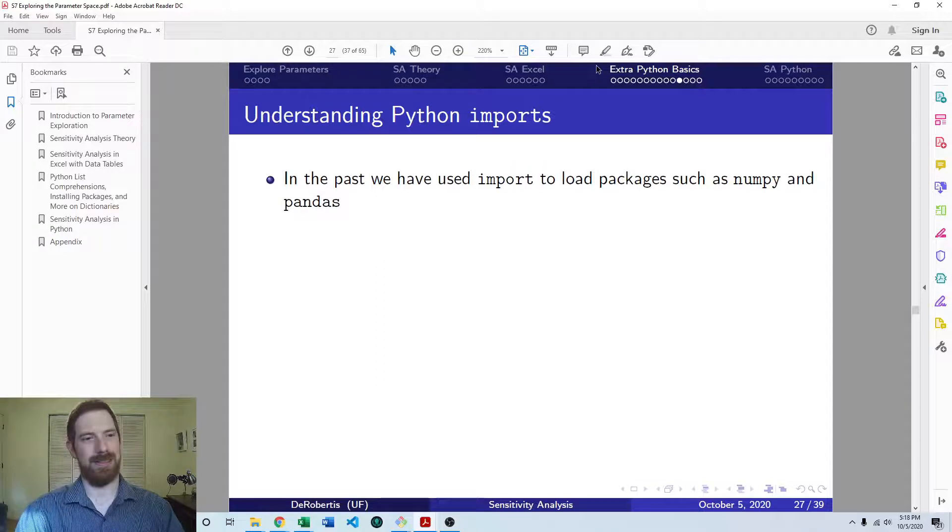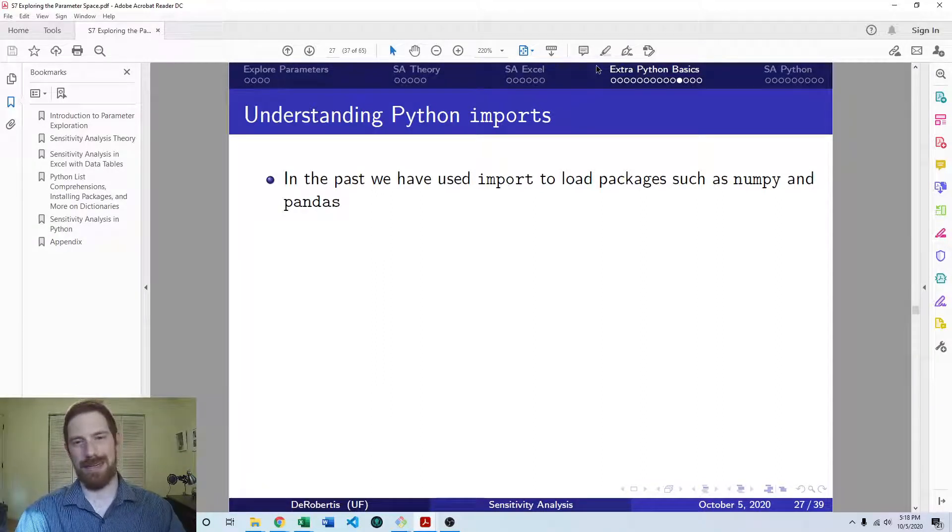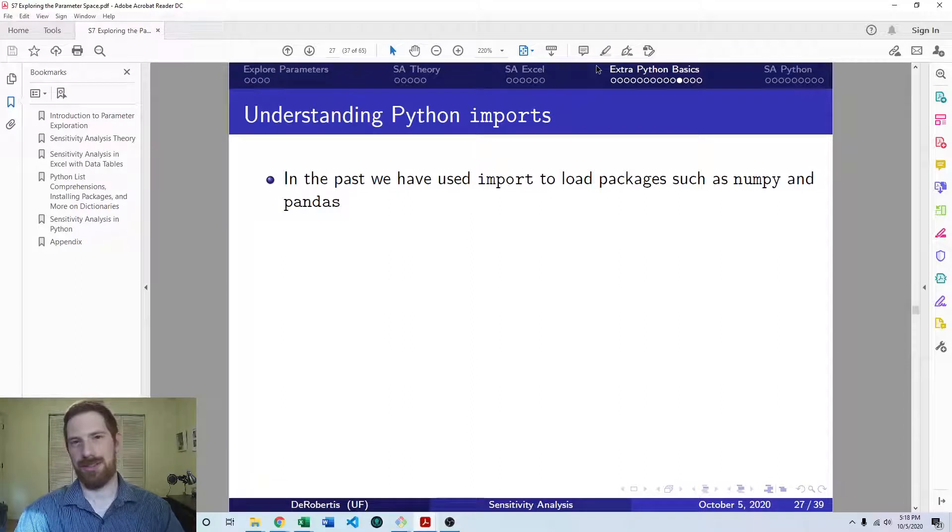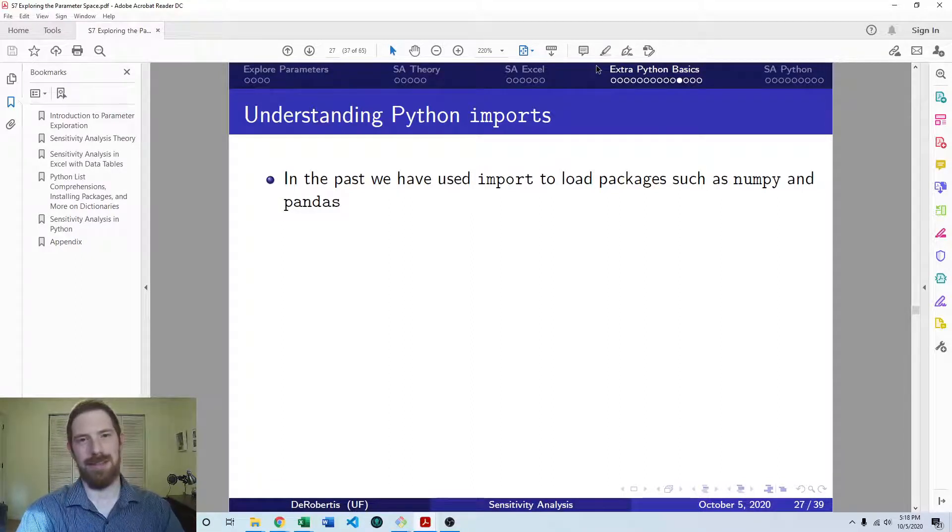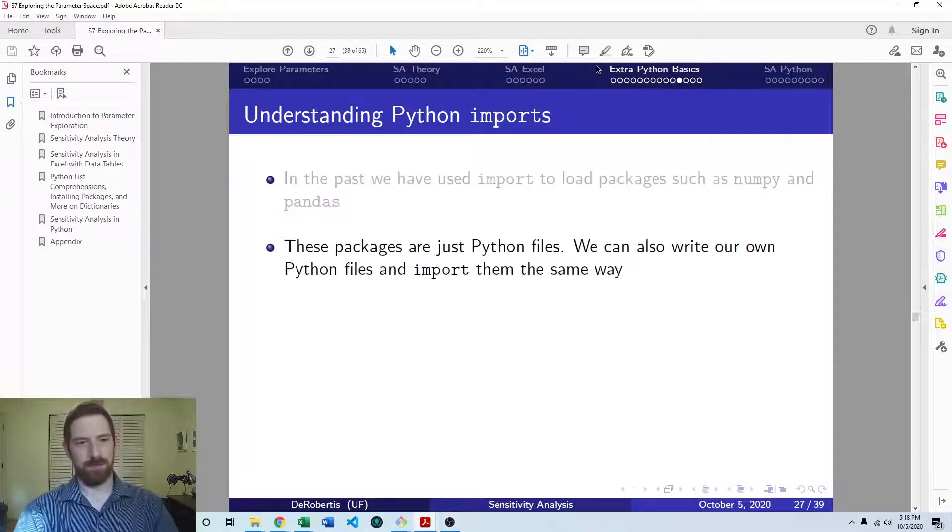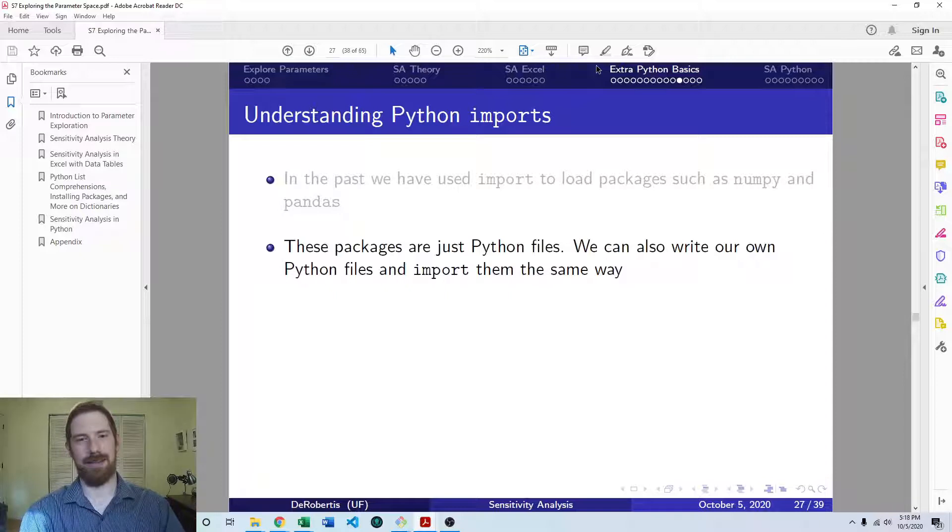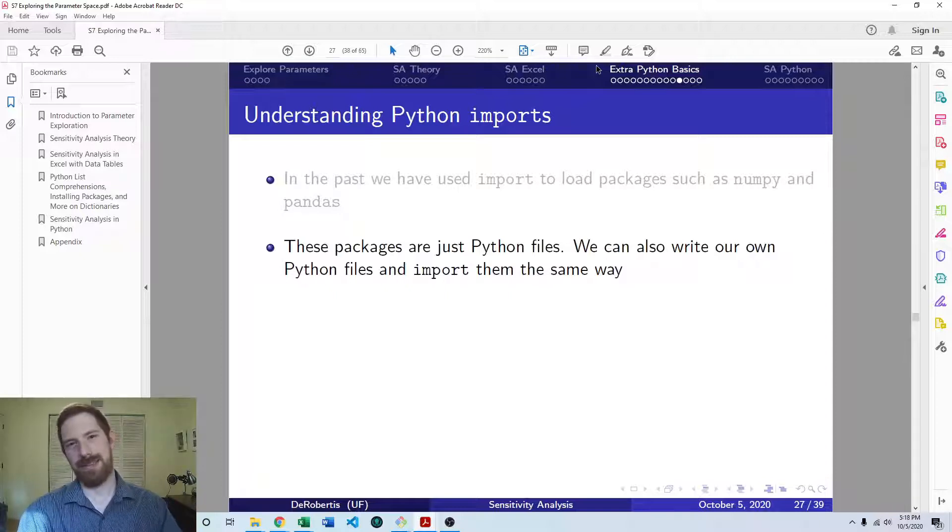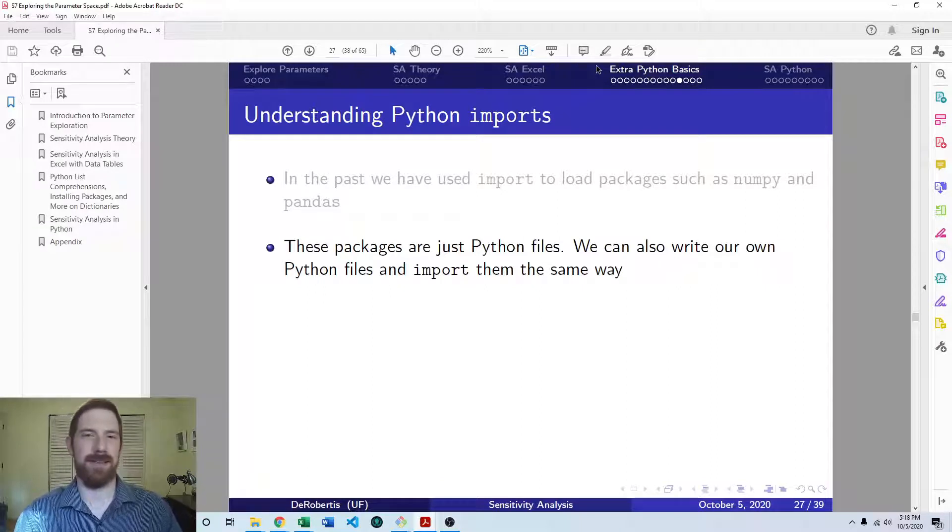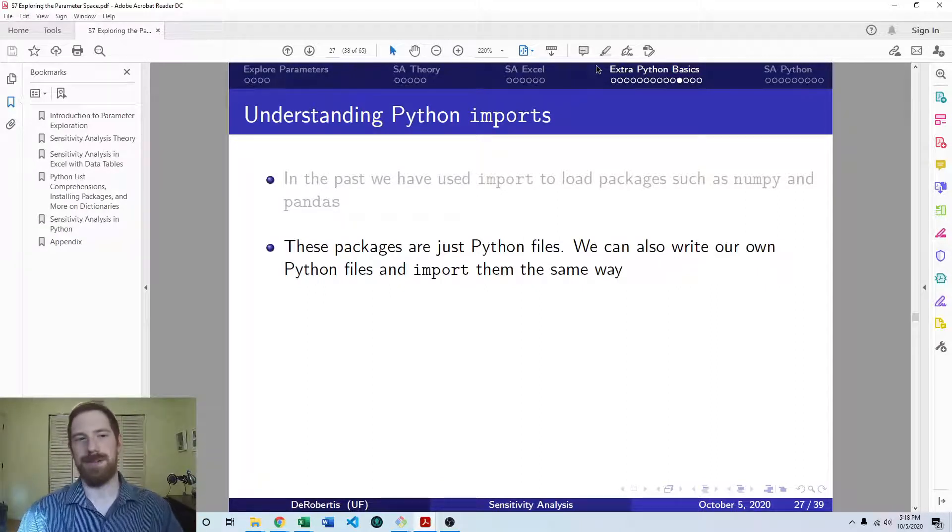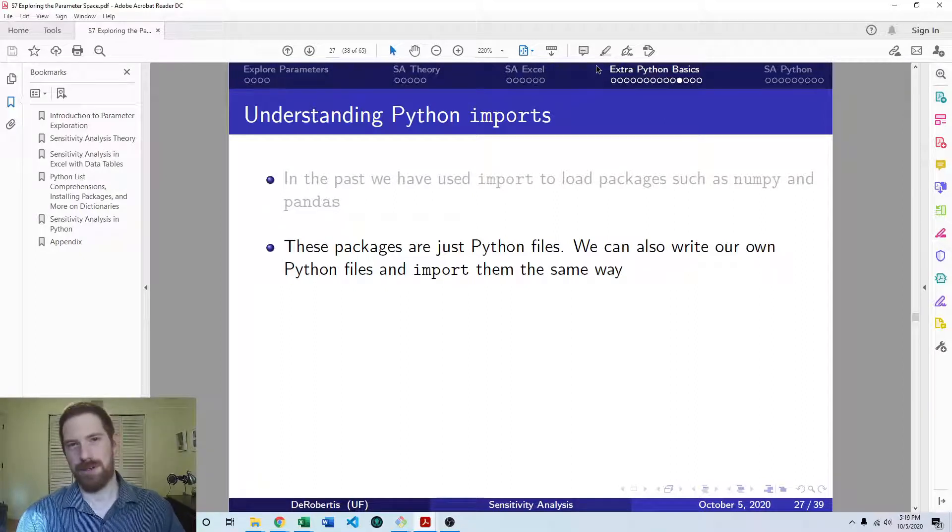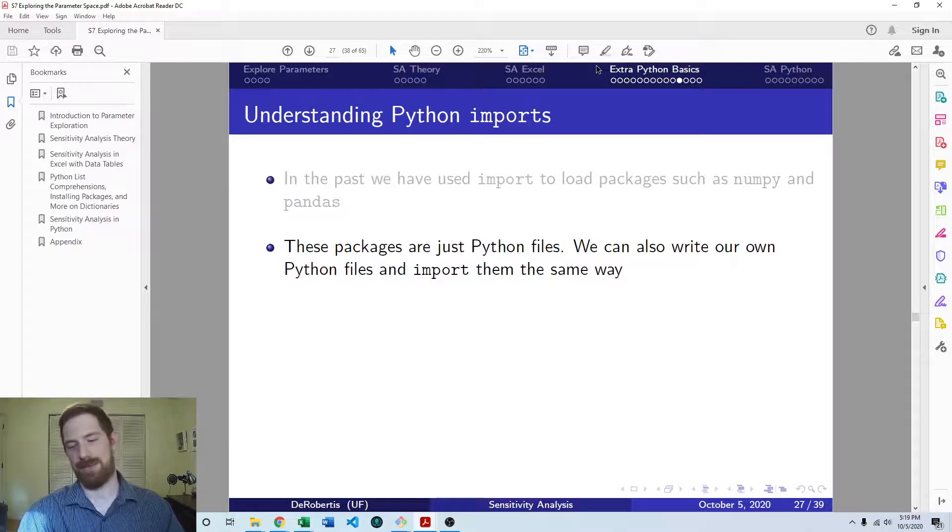They're just sets of Python code and just a bunch of files. And when you import it, it's just loading the Python code in those files into your notebook or wherever you're working. And so just like the authors of NumPy and pandas have written all these Python files with functions and classes that you can use, you can also write your own code and put them in Python files and import your code from Python files in the same exact way.